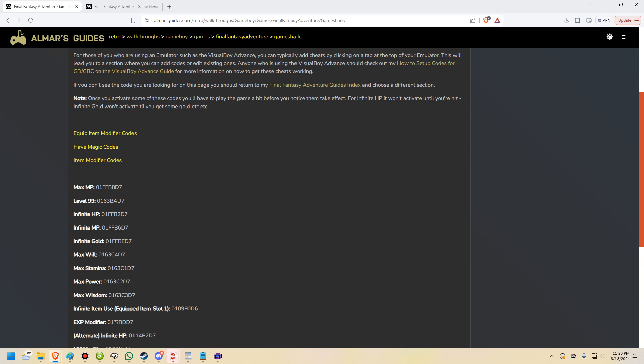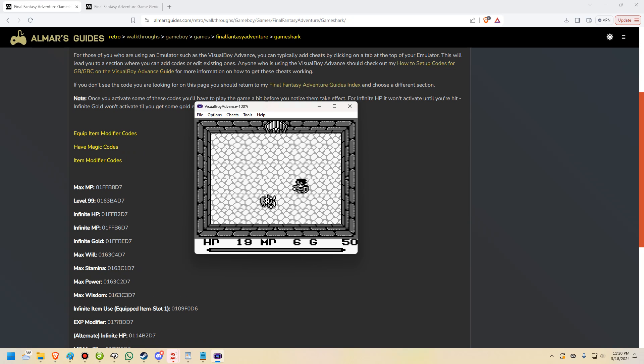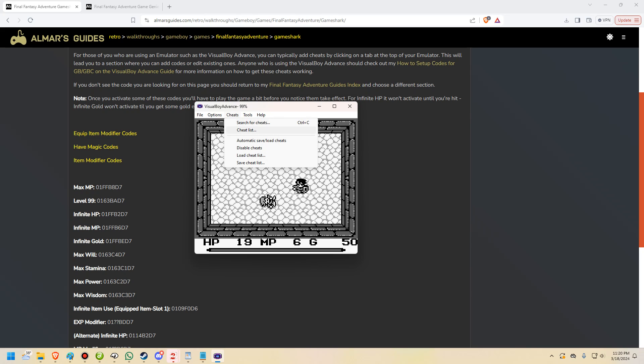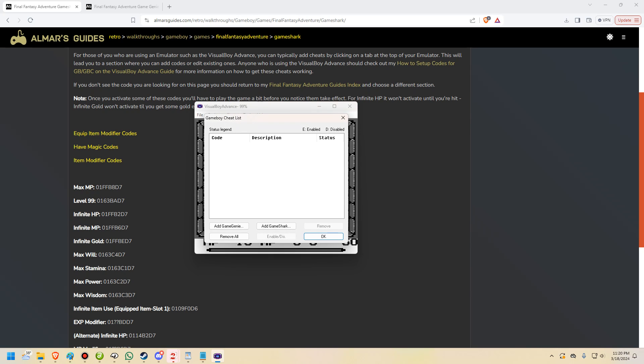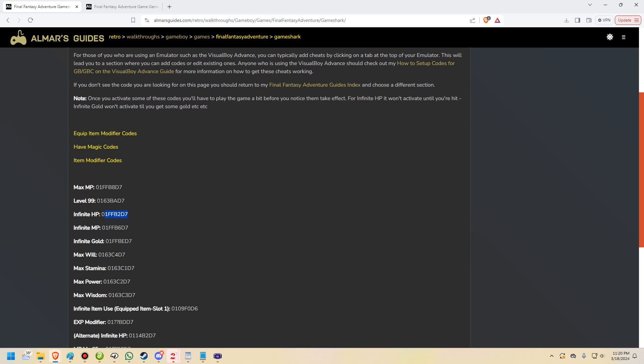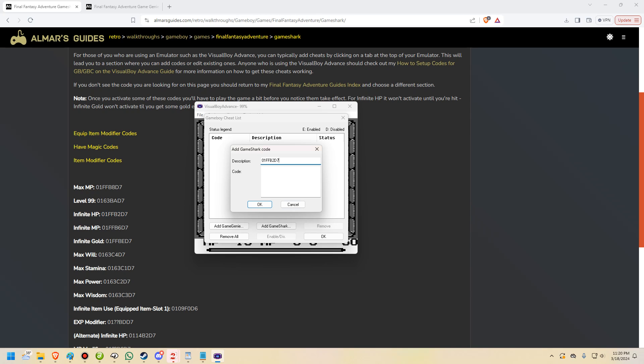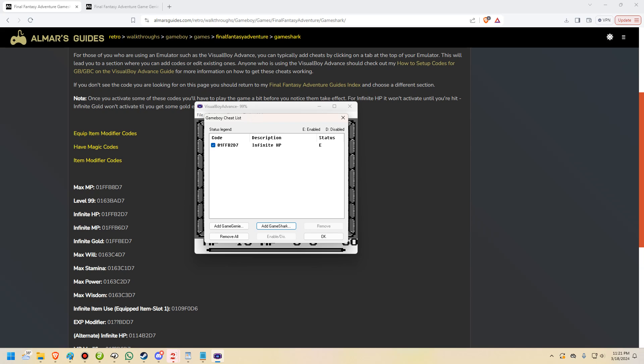So that's how you tell the codes apart. So what we are going to do is we're going to go up here to Cheats, Cheat List, and then we are going to do Add GameShark Code. For the purposes of this guide, we are going to use this InfiniteHP code right here. So we're going to put InfiniteHP in the top box and then the code in the bottom box. As you can see, click OK.